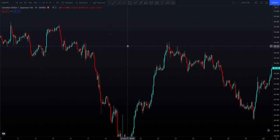Liquidity lies in the form of any kind of order — buy limits, sell limits, sell stops, buy stops, as well as stop losses.